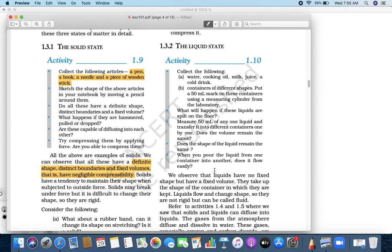A solid has a tendency to withstand when an external force is applied on it. It does not want to change its shape — it opposes. That's why we call it rigid. Solids are rigid, meaning they don't want to change. Like a person who keeps being told something but says, 'I will not do this' — that is rigid.